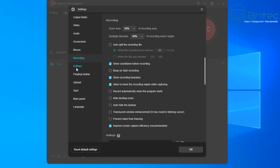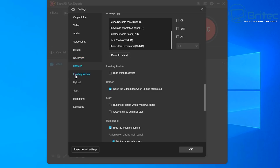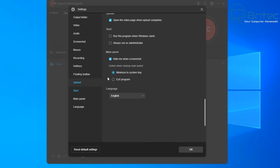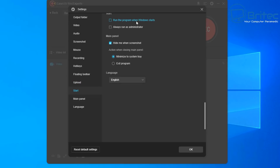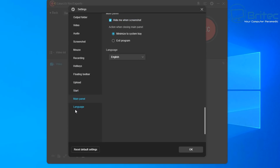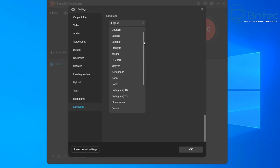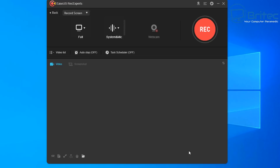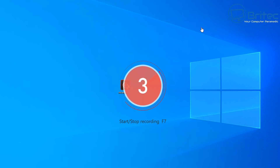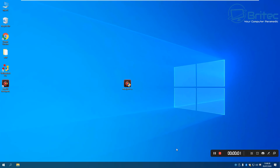You've got a floating toolbar, an upload section if you want to set that up, and sidebar buttons to jump to specific areas quickly. You can run the program at startup and as administrator. There are language options as well depending on where you are in the world. Once you've set everything up, you click the big red record button.